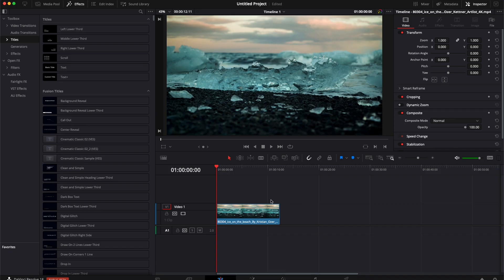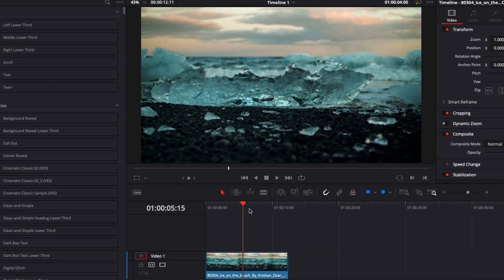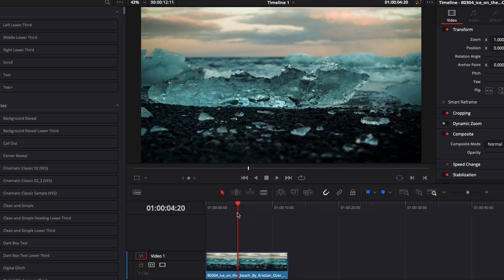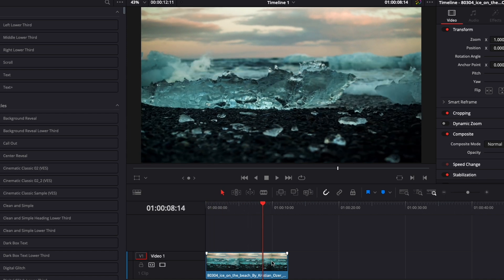All right, so in DaVinci Resolve, we're now on the edit page. First off, you're going to need to have a clip because we're going to use that as the background of the text, but also we're going to use that as the composite for the text itself. Once you've got your clip, just cut it to have the length of the duration that you want to use.